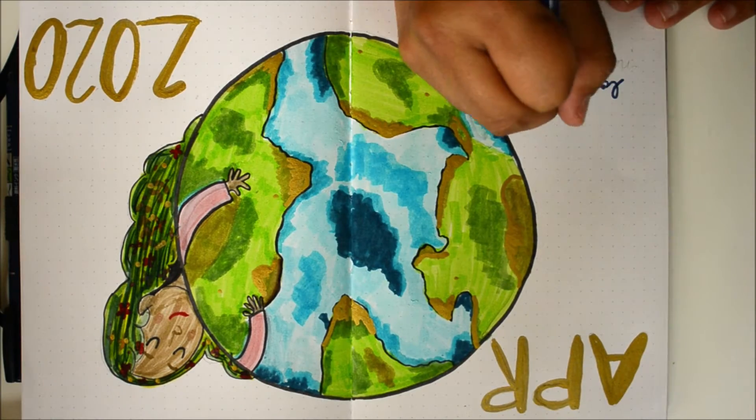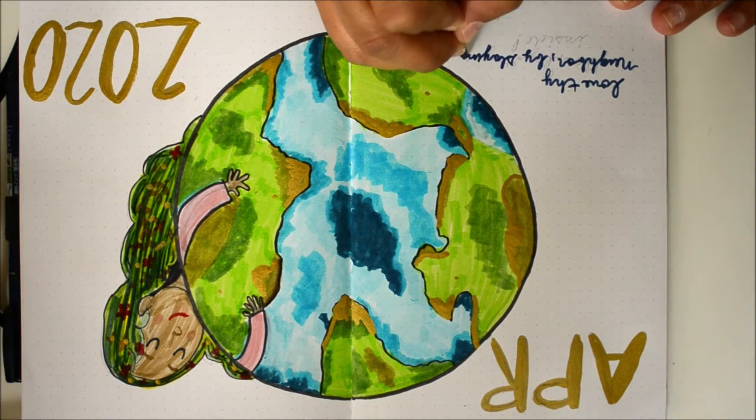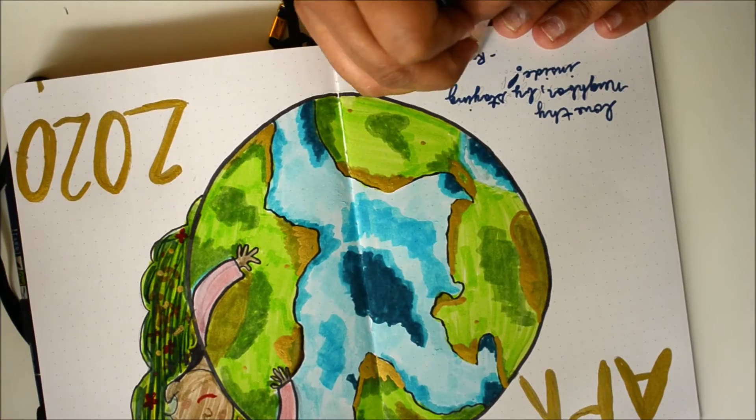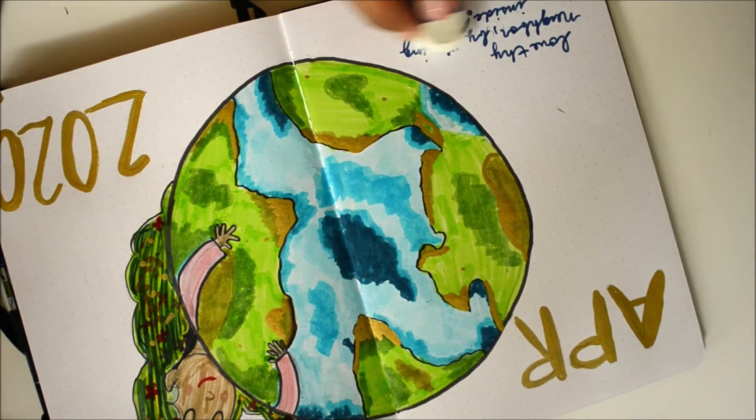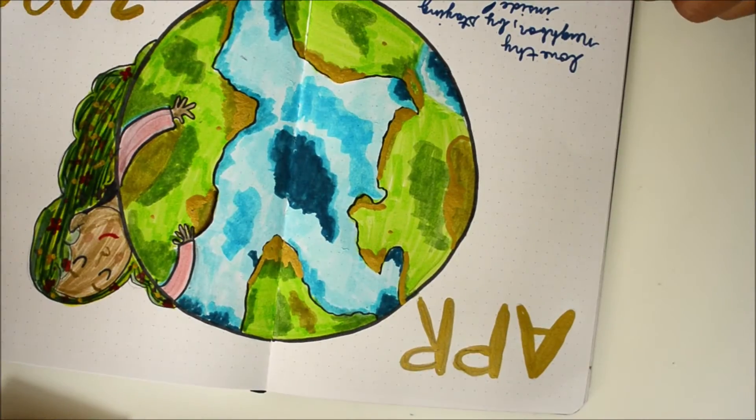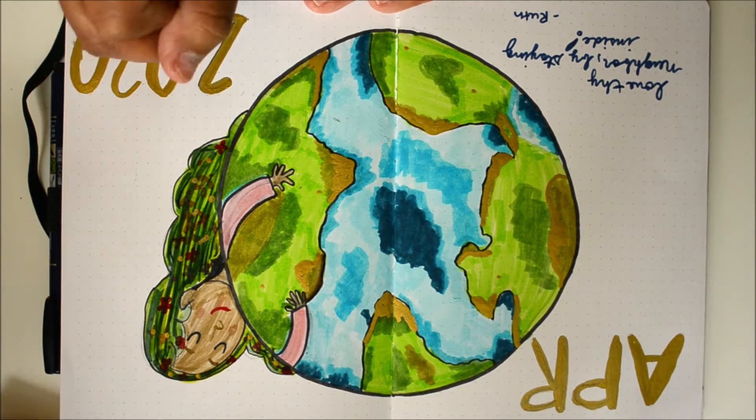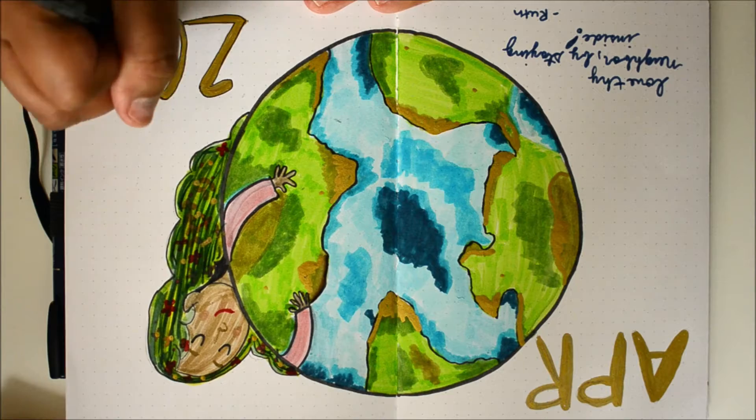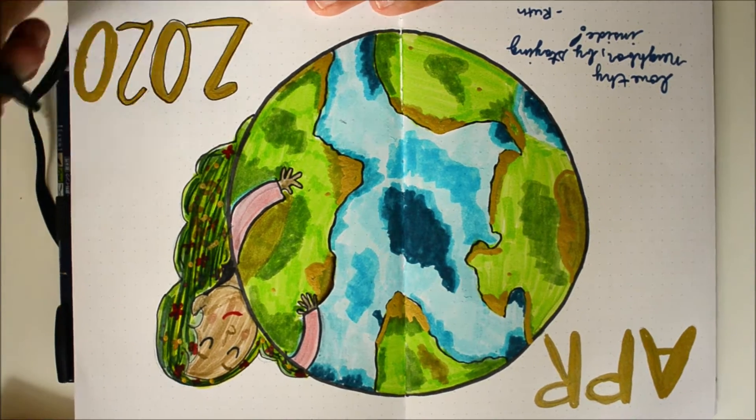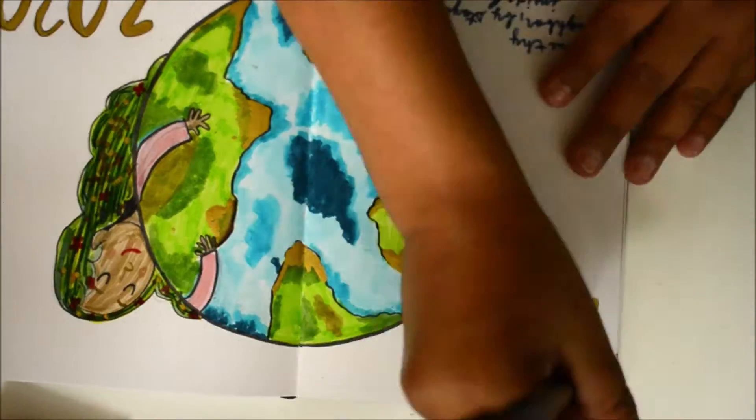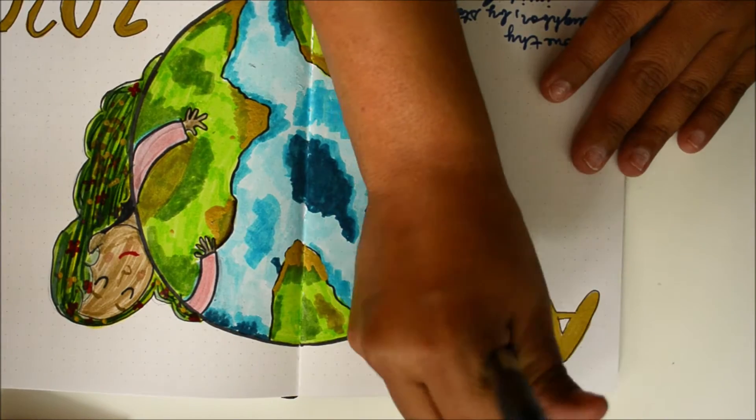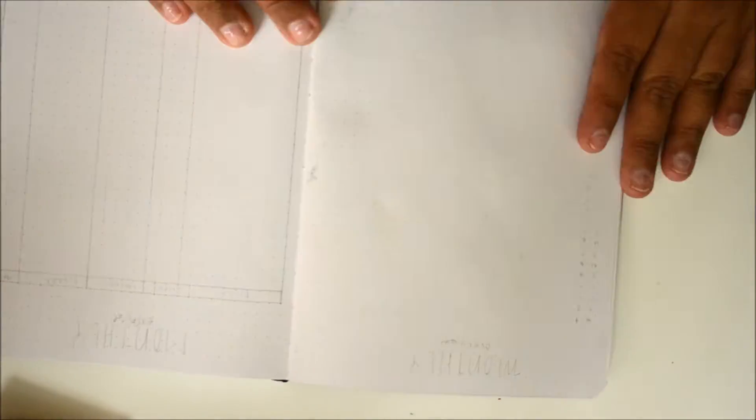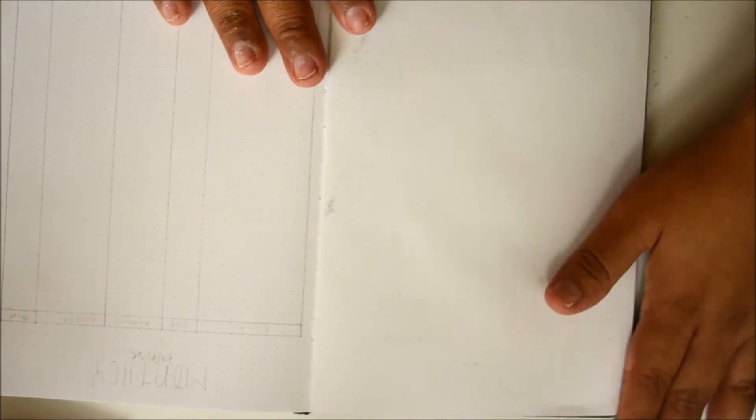I decided to write a quote. It says 'Love thy neighbor by staying home' and it's by me, so I wrote my name down there. I've been saying that to all my family: love thy neighbor by staying home. Just stay home, do what you're told, just do what you gotta do so we can get over this sooner.